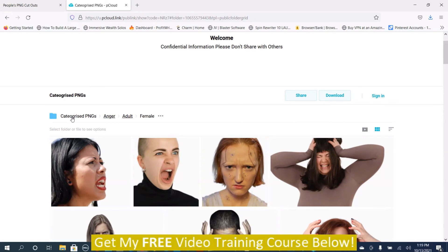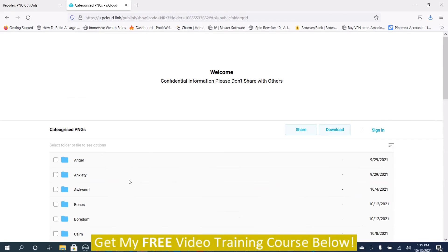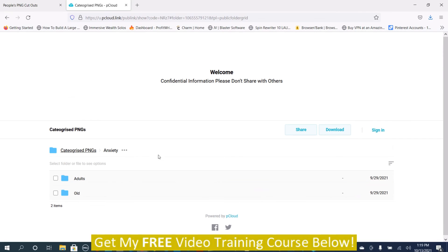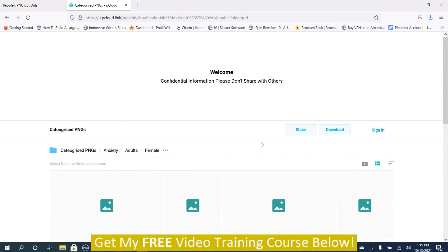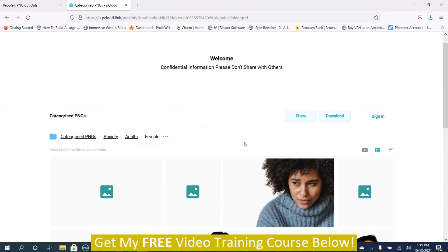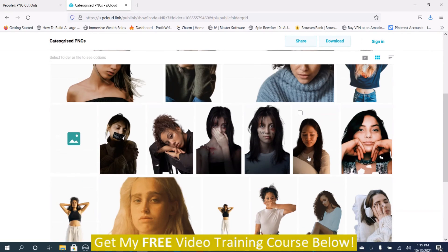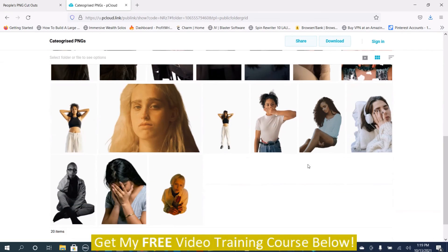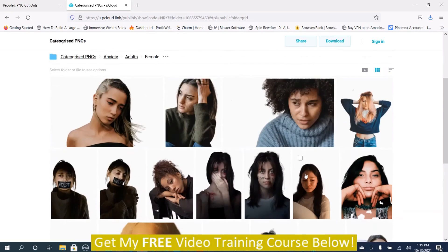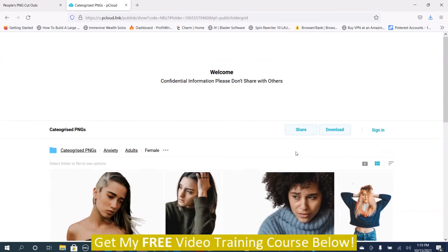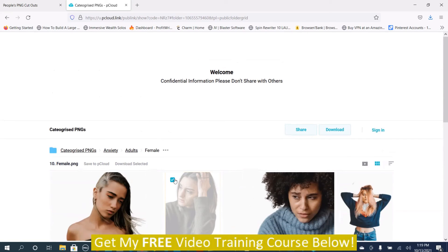We go back to categorized PNGs and we'll just go to anxiety for another demonstration. Adult, female. Some different examples. Same drill. You just push this button here and then download.